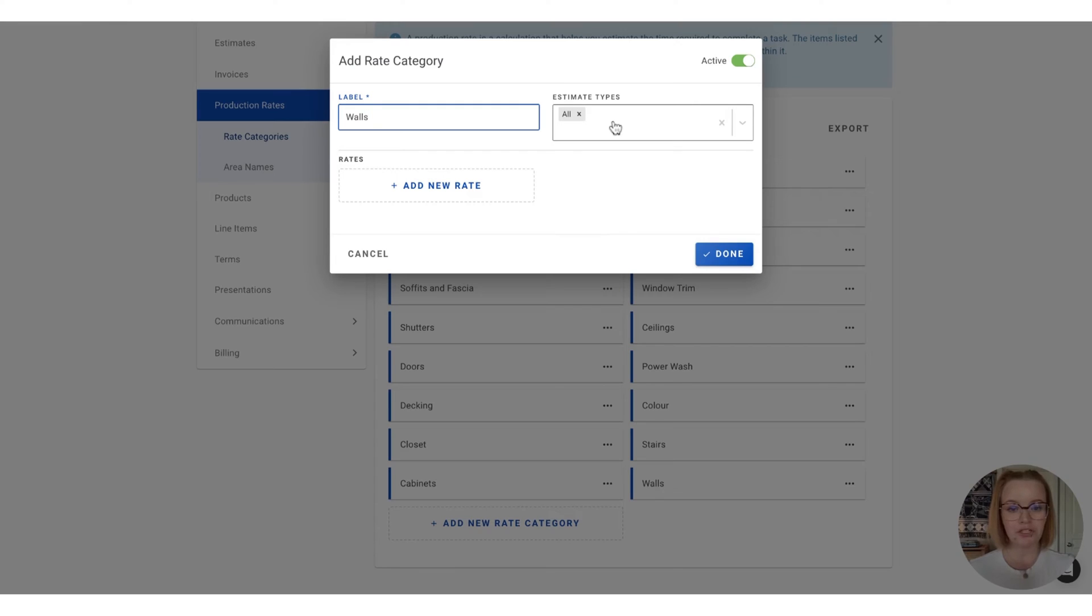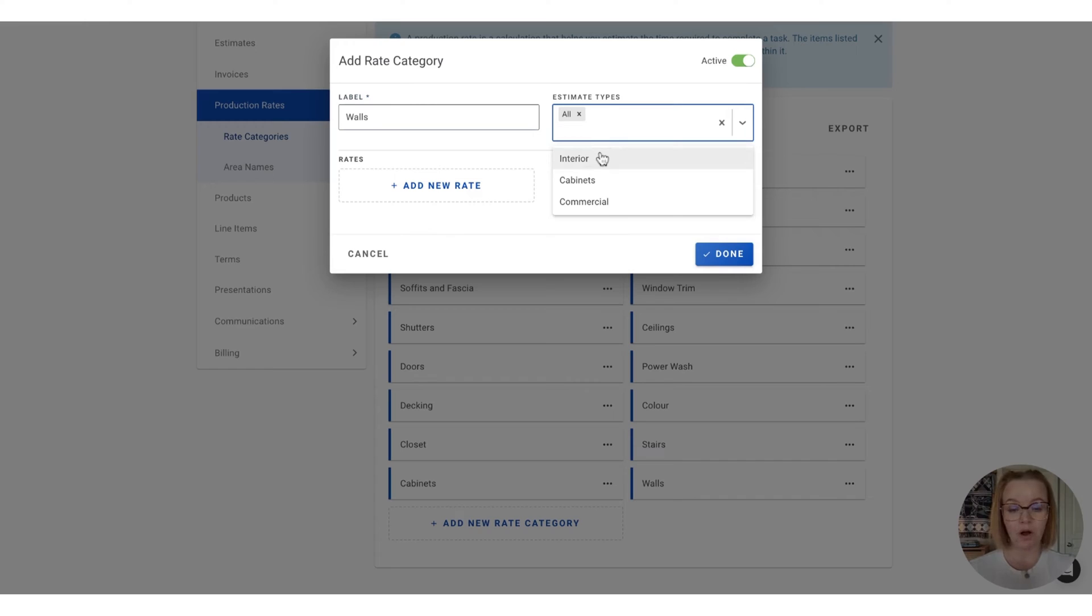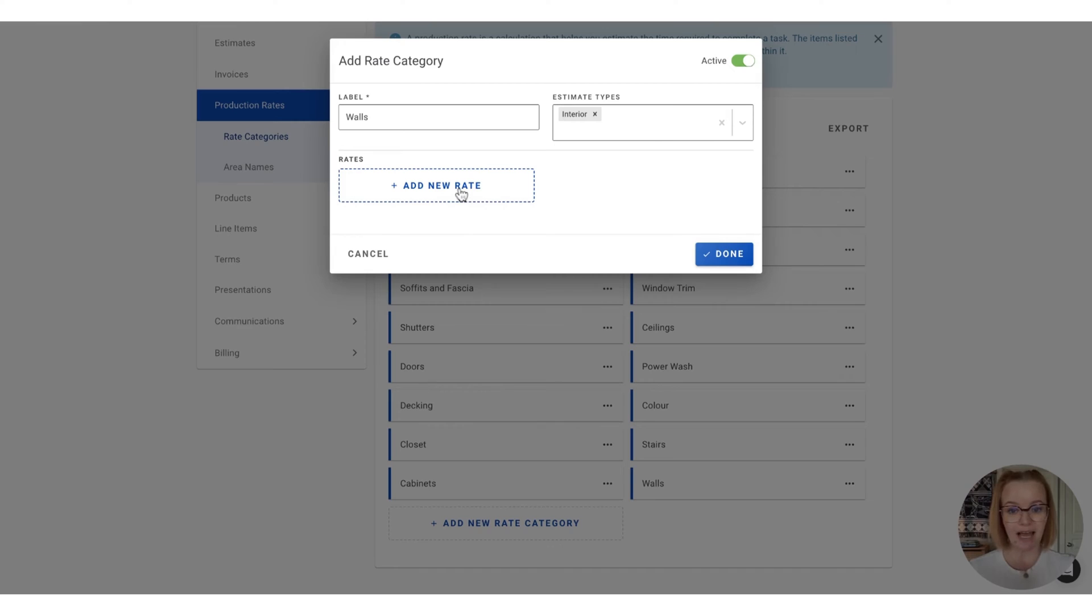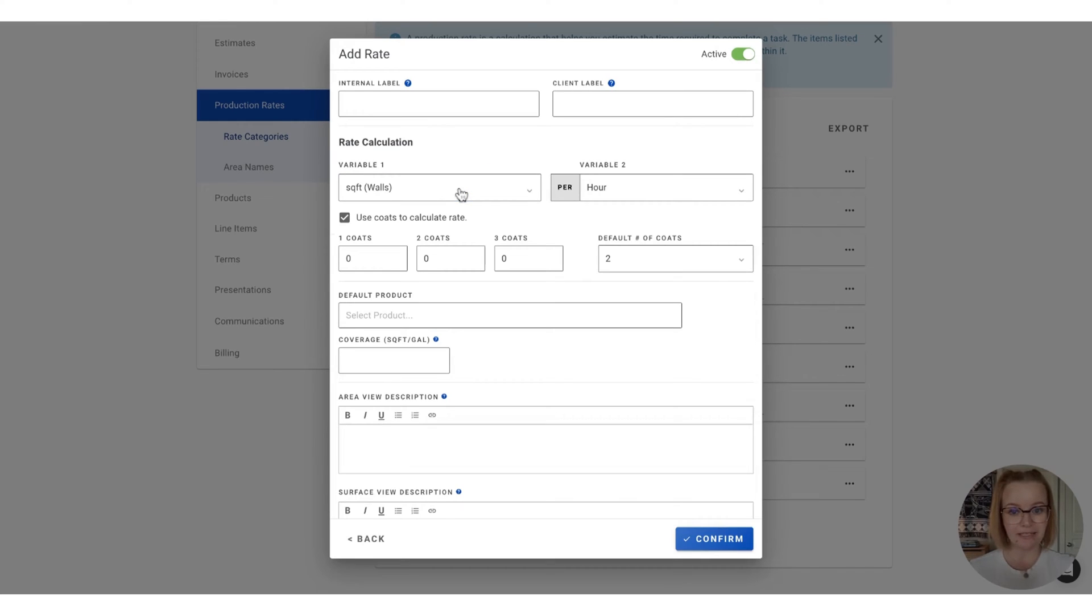You'll also want to choose what estimate types this category is going to be available on. So for walls, that's going to be an interior estimate type, but you can add as many as you would like. To add a new production rate to this, we're going to select the add new rate, and we're going to get started by labeling it.